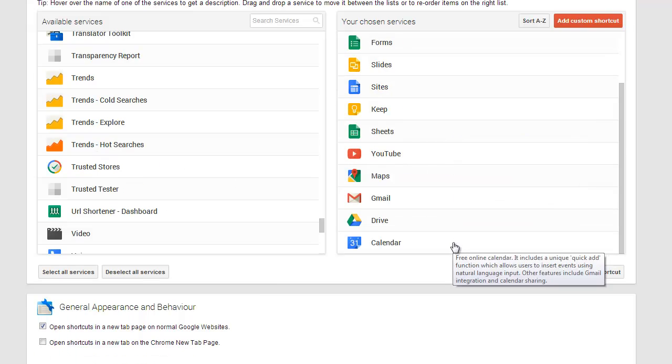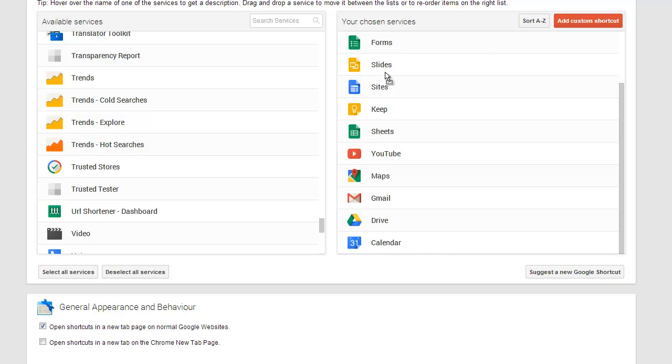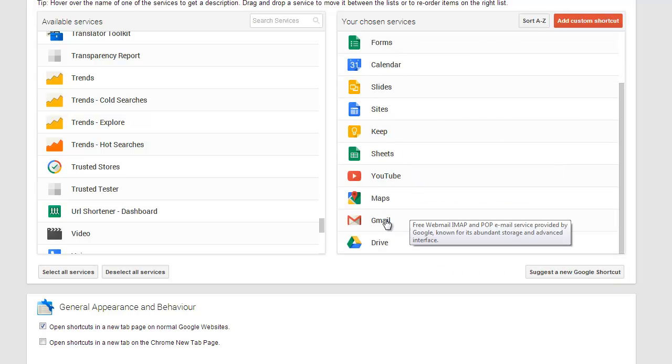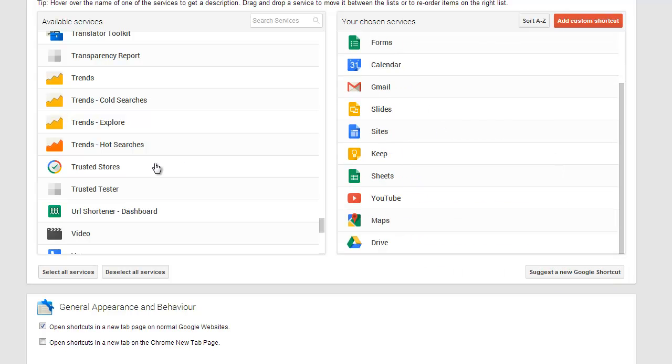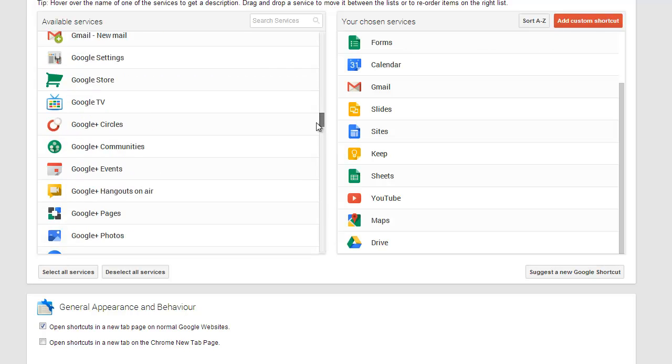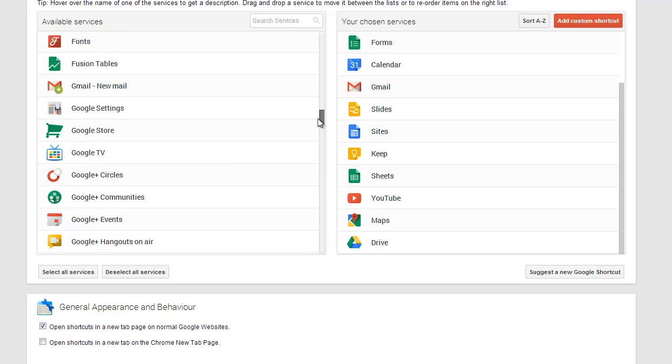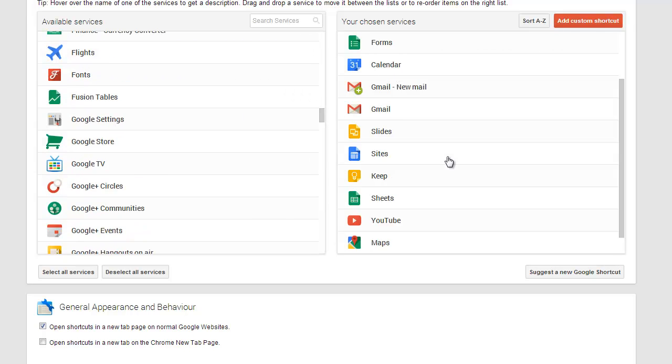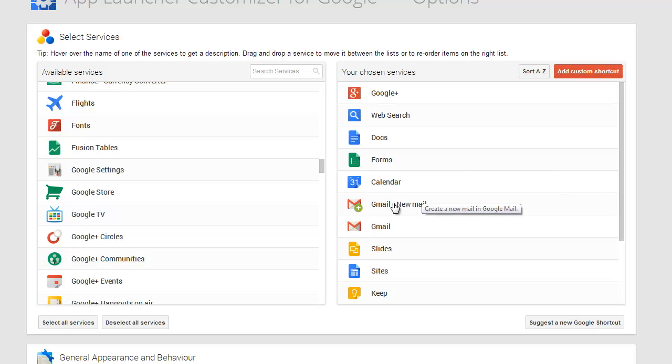Yeah, it looks pretty good. There's another one in here that's a good one under Gmail, it is new email. I'm going to put that new email right at the top.